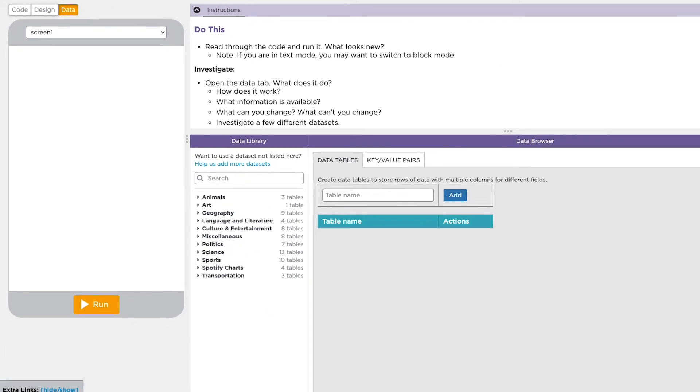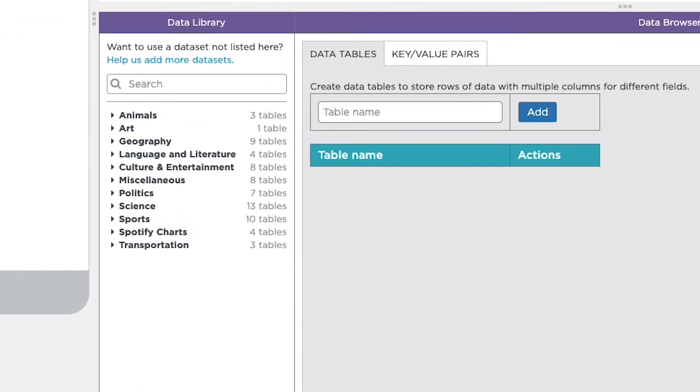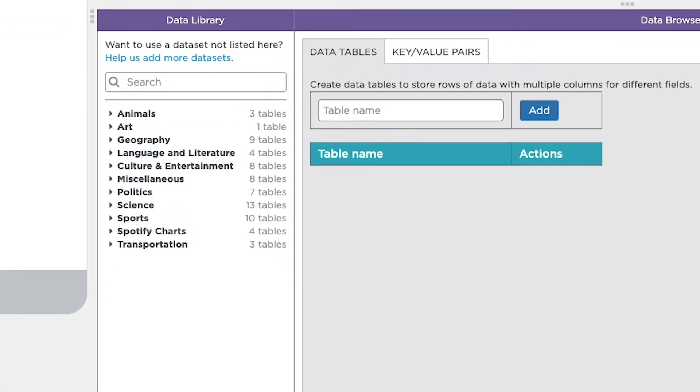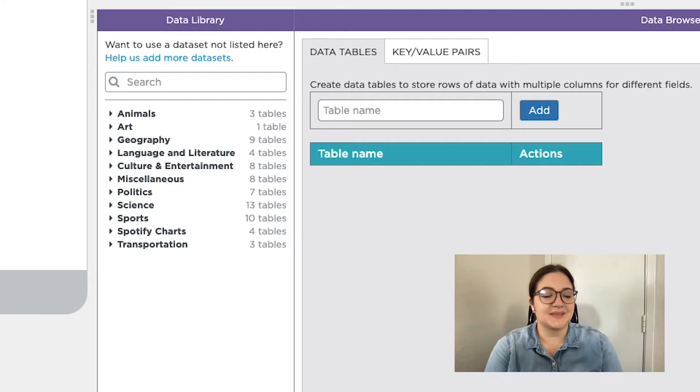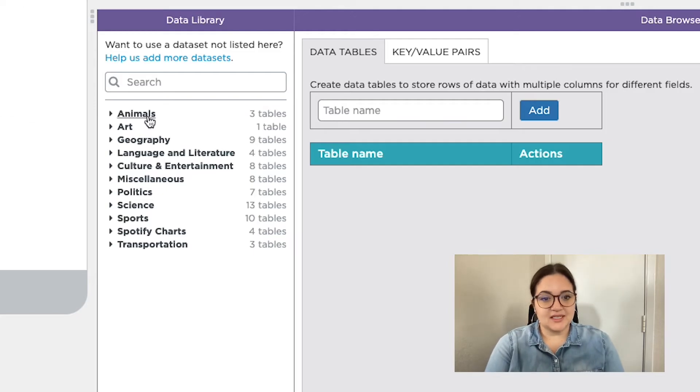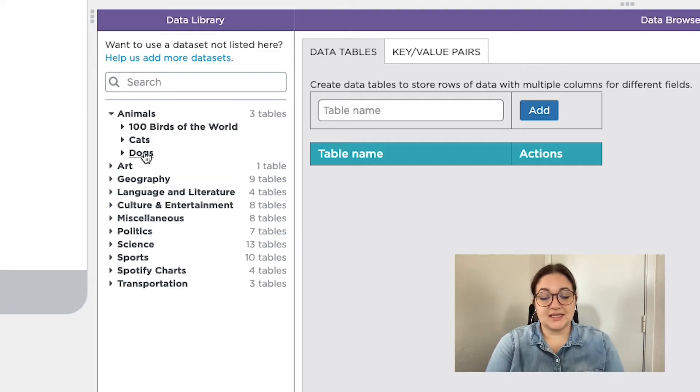When you click on the data tab, you'll be taken to a data library where you can see different categories of data sets that you can use in building your programs and apps. You can click on a category to see the different data sets within that category.